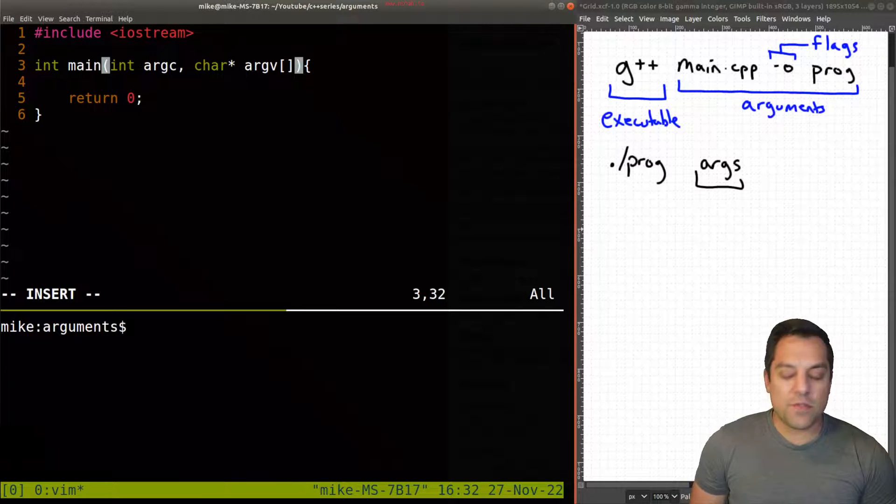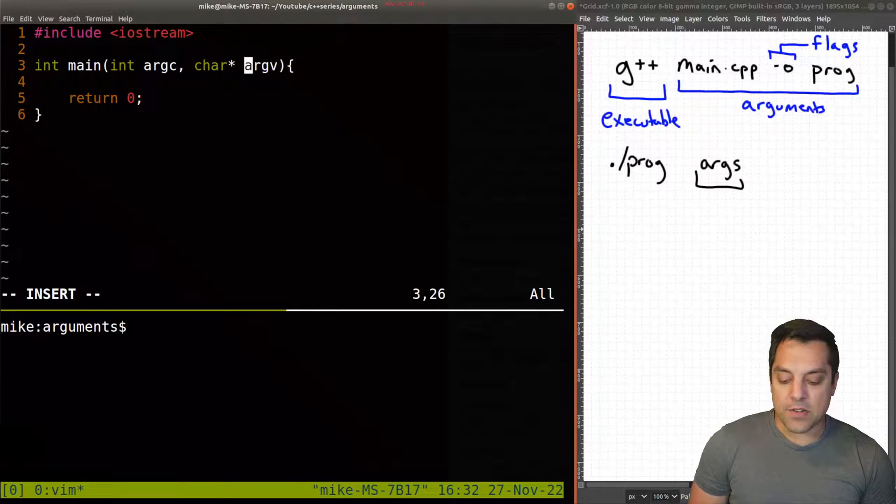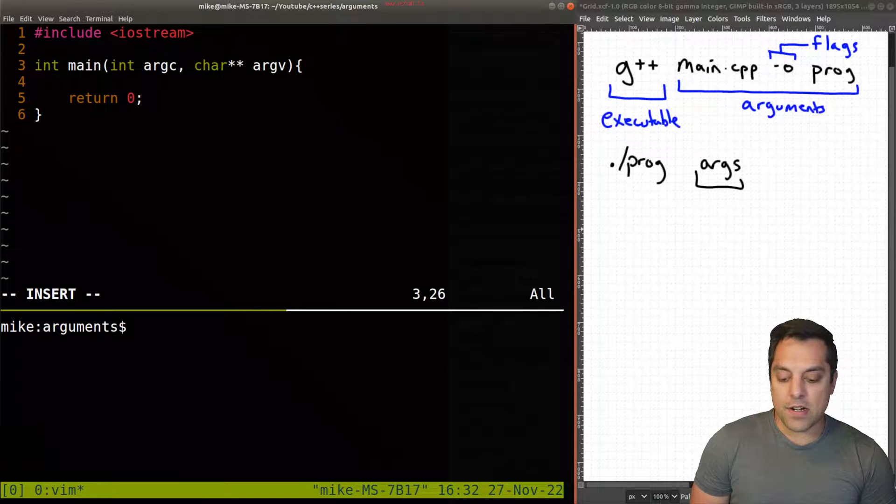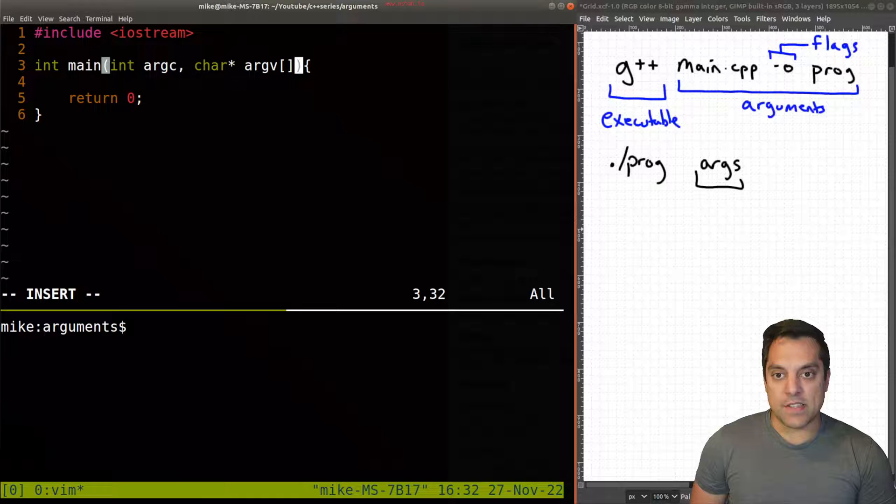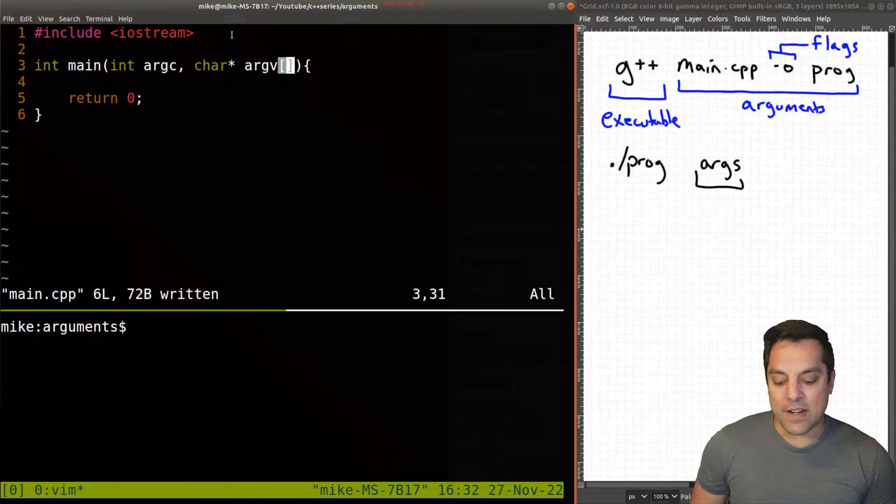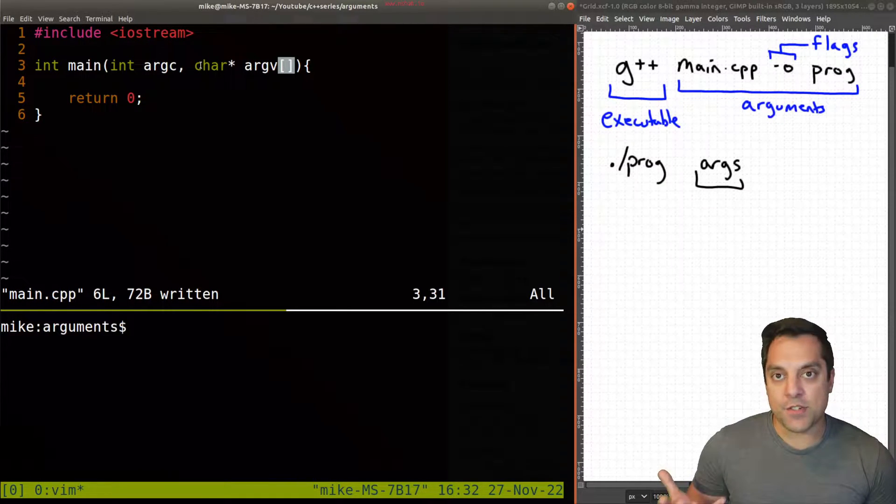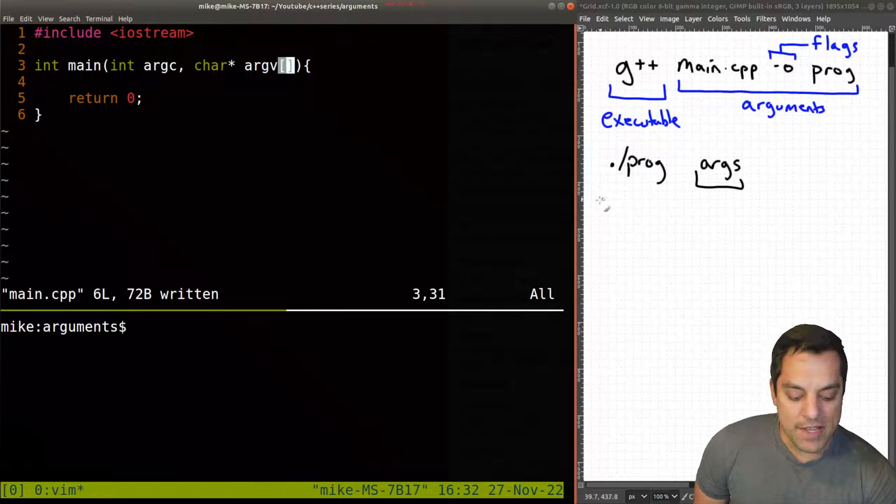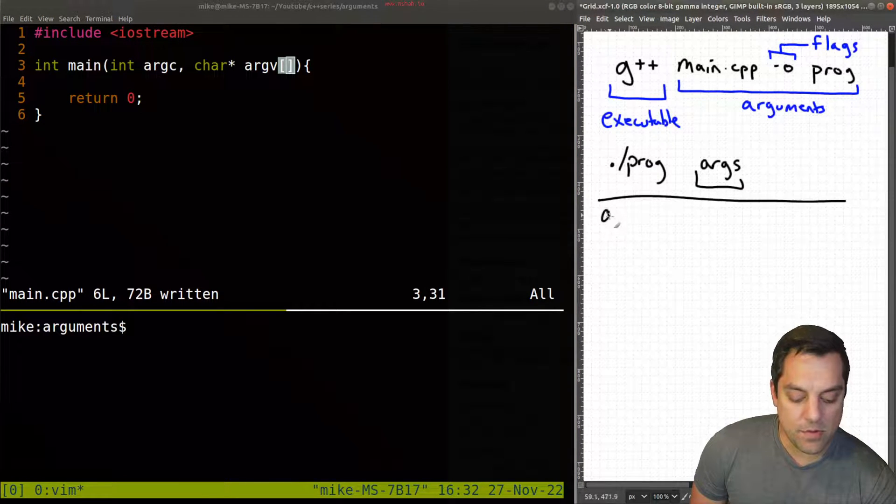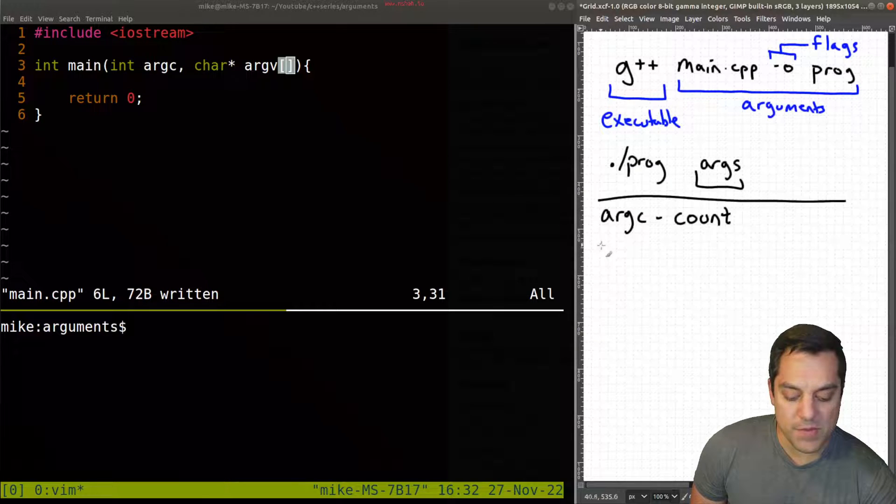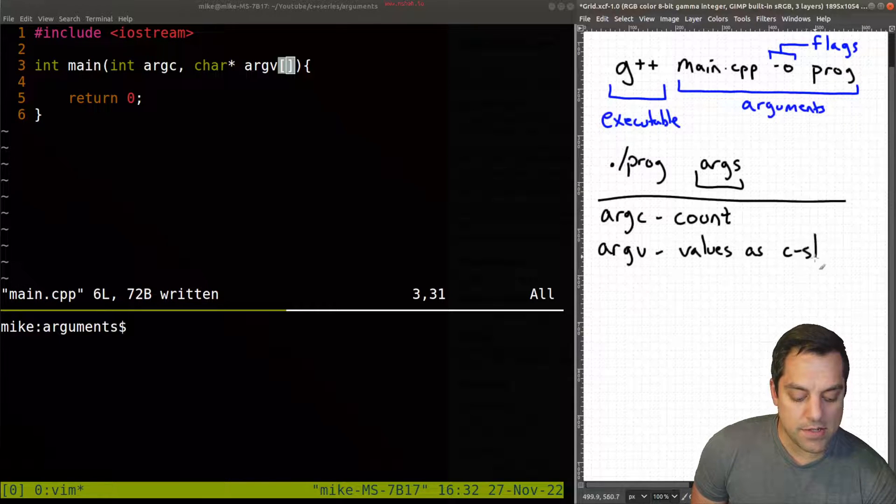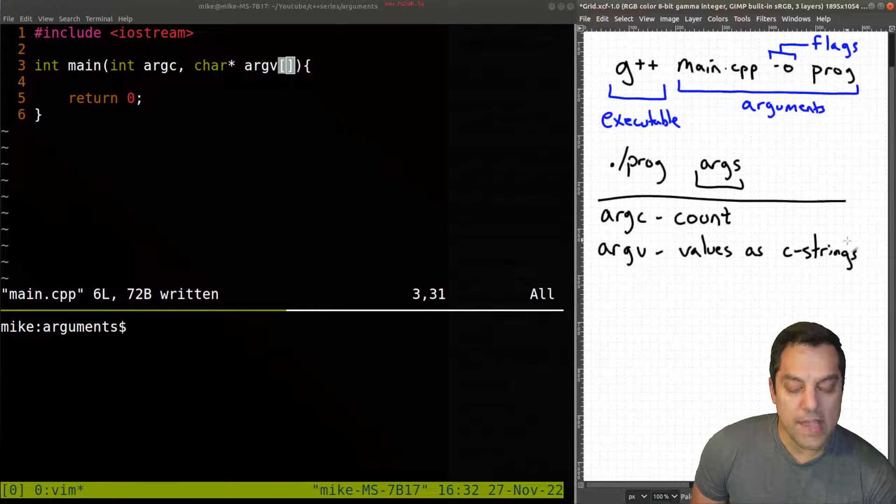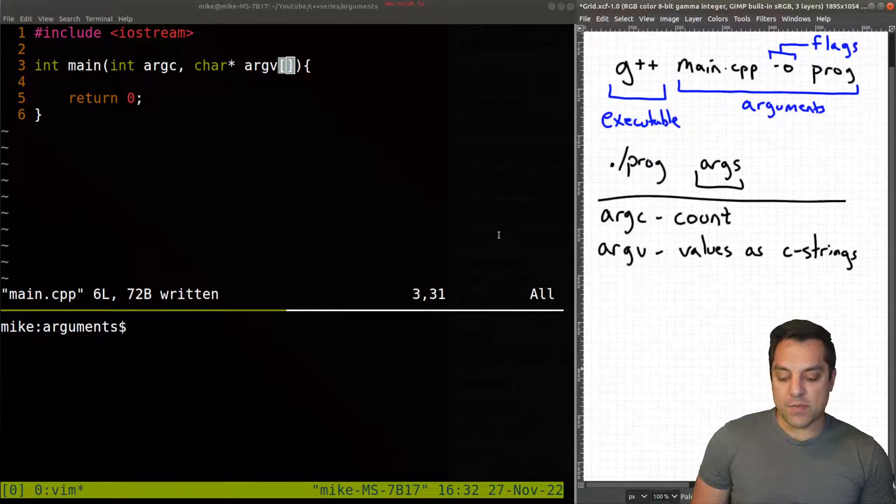So I'm going to go ahead and start with the two most common that you'll see: argc for argument count, and then argv for the actual argument values. Now, depending on if you're coming from a C background, you might also see this as char star star, which is again, an array of strings. But another way to represent that is with the brackets here. So an array of character-based strings. So that's the idea here. So again, just to put labels here, argc, that's the count or the number of arguments we have, and argv, the values as C strings.